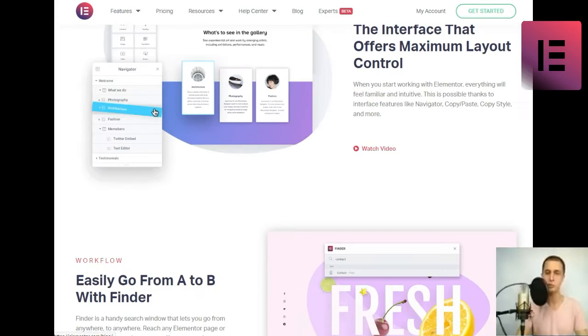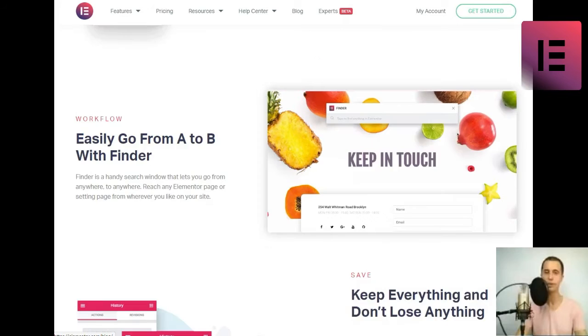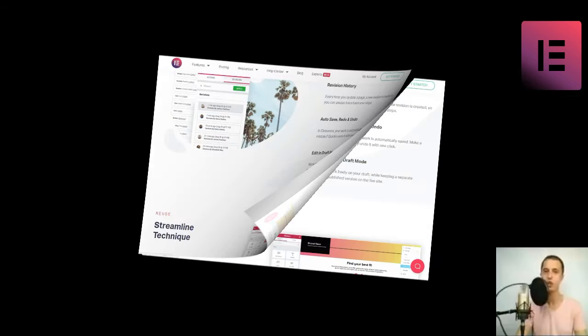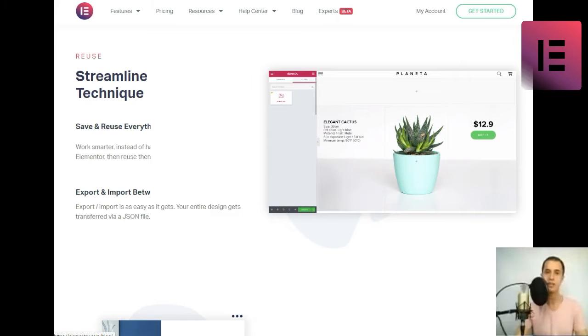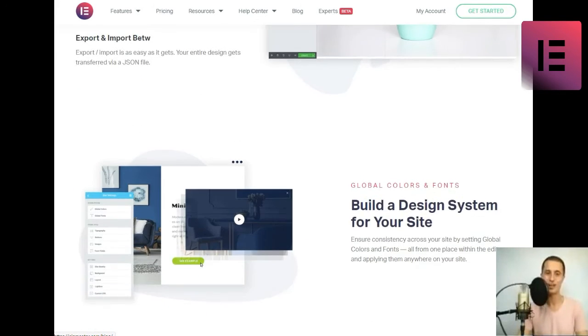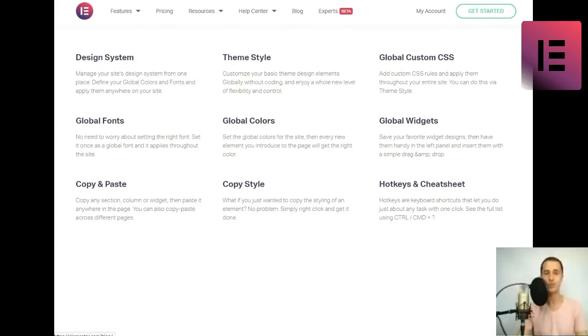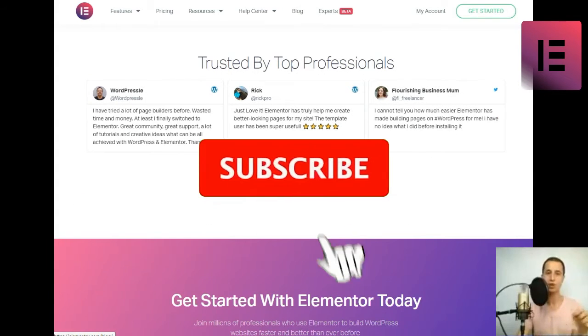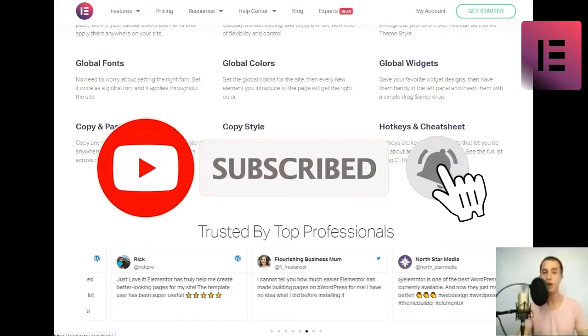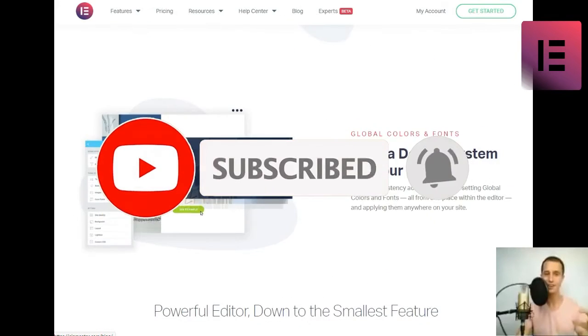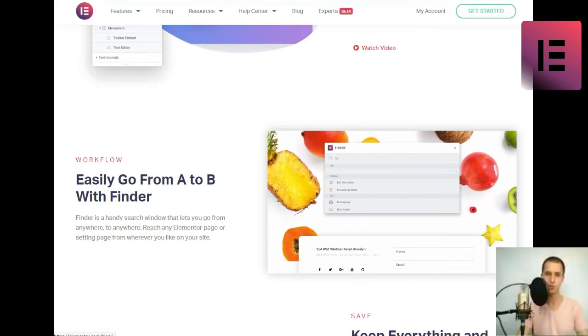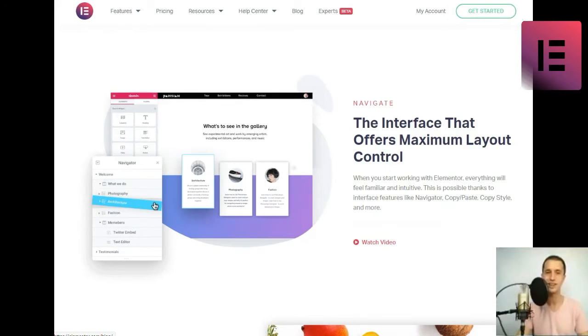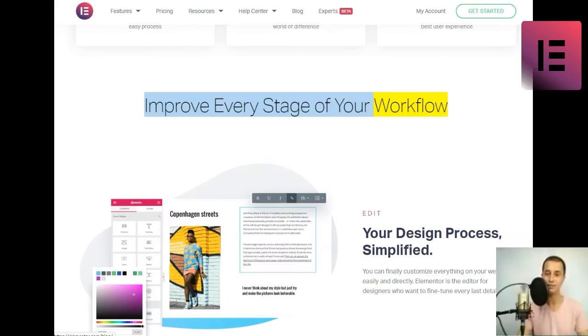Drag-and-drop editor. Elementor makes designing websites a fun and easy process. Live editing. Viewing each element while styling it makes a world of difference. Faster than others. Every change you make is instant, resulting in the best user experience.